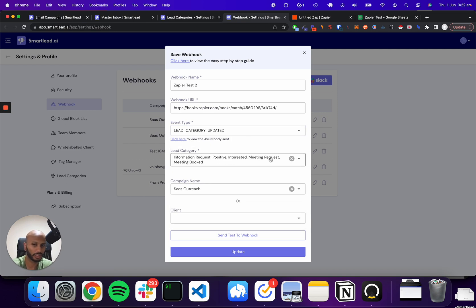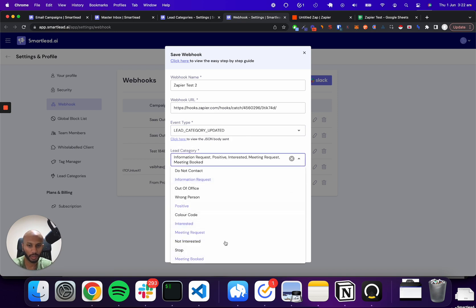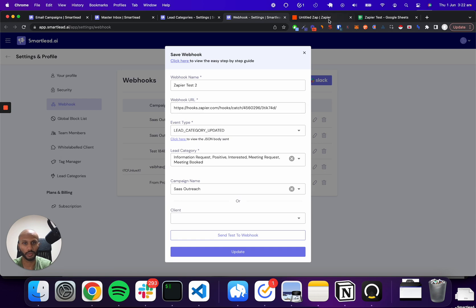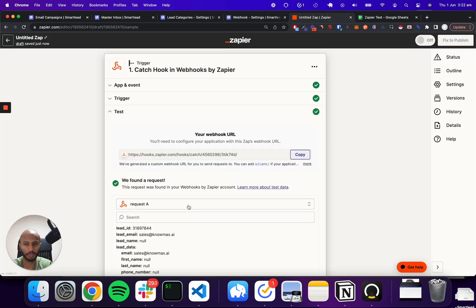meeting requests, any of the positive intents, go ahead and send a response of the data to this particular endpoint, which is this Zapier endpoint.